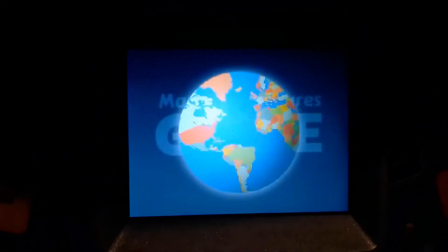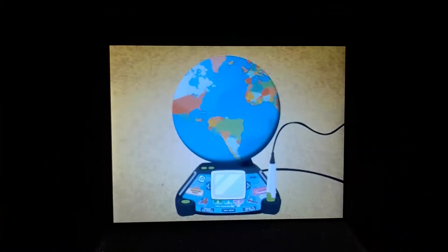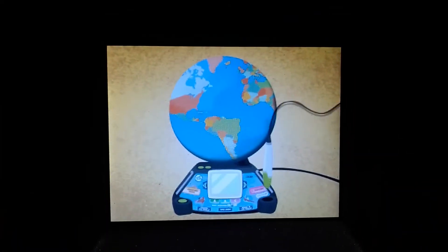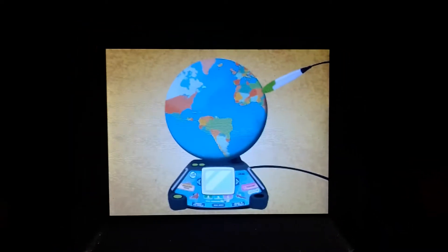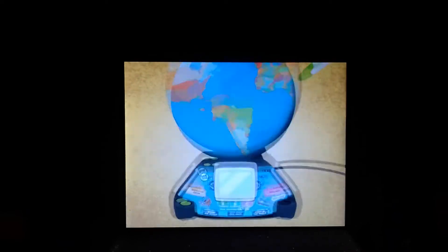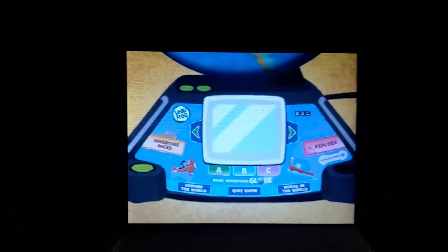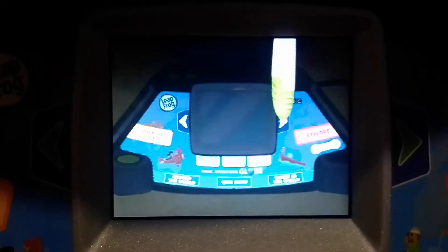Welcome to the Magic Adventurous Globe! You'll need to use the stylus to play with this globe. The stylus works best when tapped straight against the globe, not at an angle. Tap the buttons around the screen to make selections.